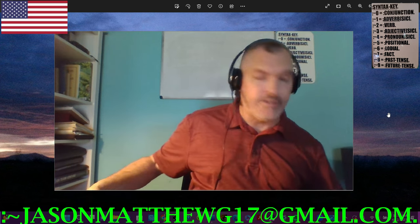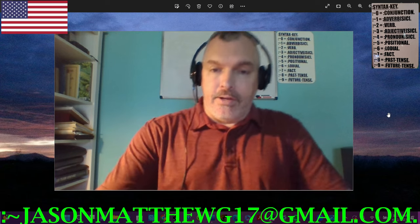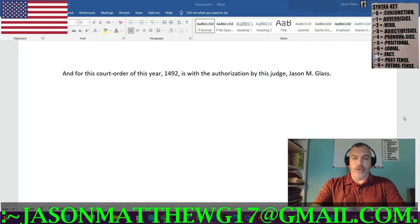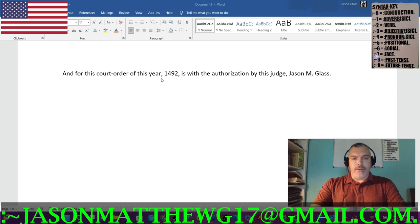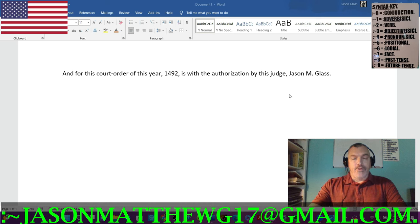Now that I've established jurisdiction — i.e., authority — let's get on to the meat of the matter. Here is the sentence we're going to be looking at: 'And for this court order of this year 1492 is with the authorization by this judge Jason M. Glass.' Now there are probably some individuals who will think this is correct sentence structure, but it is not.